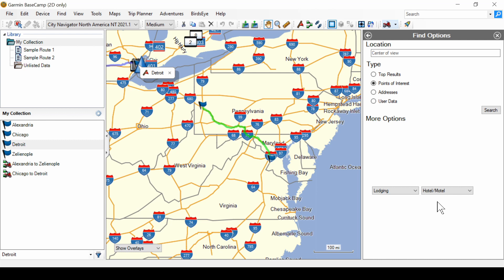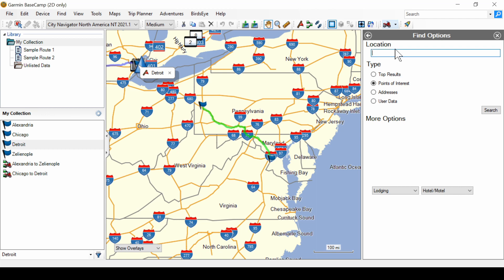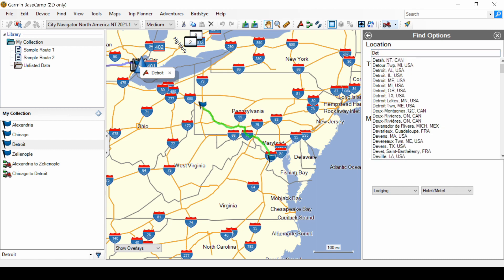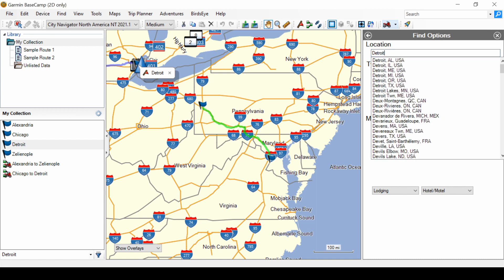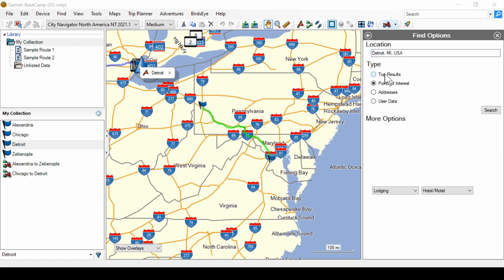So, if you want to find the hotels around Detroit, go to the find option screen. Type in Detroit. Select Detroit, Michigan. Then do your search.